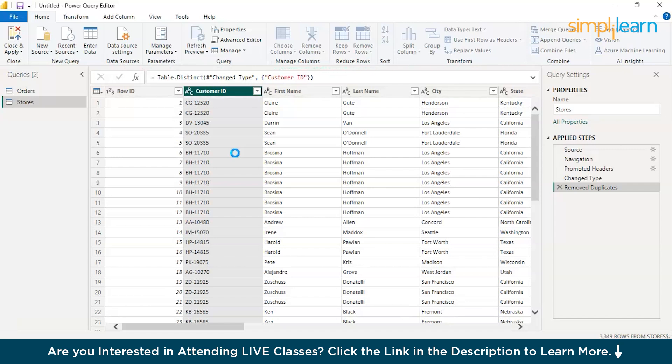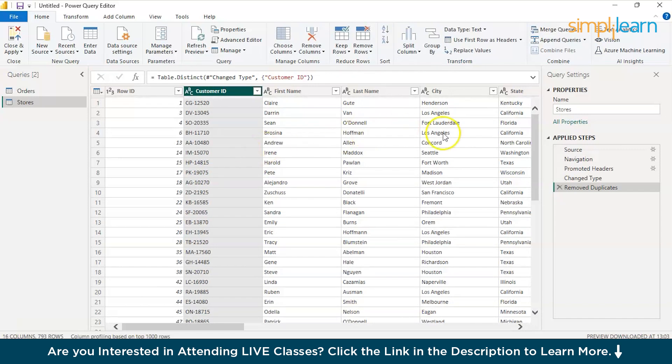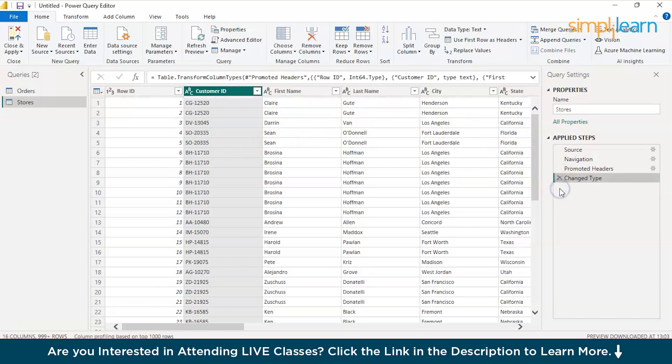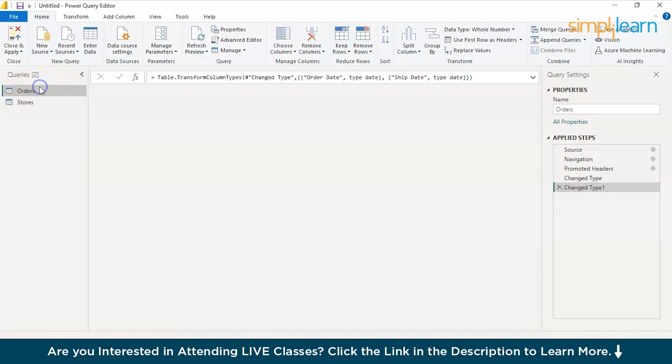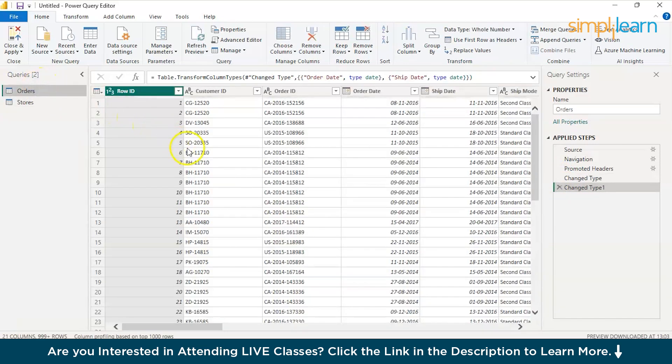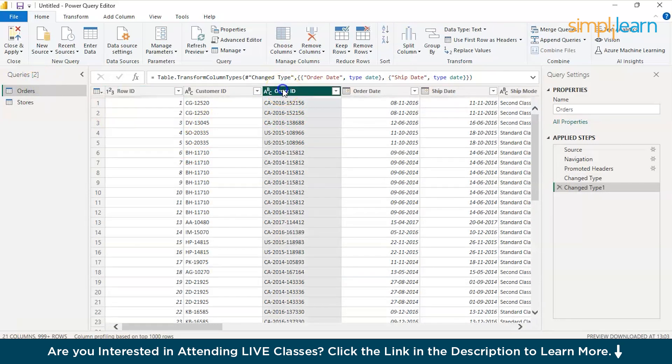It's possible that one customer might have come here to buy the same product on different dates or one customer might have done a repeated purchase. It's possible. But again, if in case, if you just wanted to know if there is a way to eliminate duplicate entries, then you can do that.